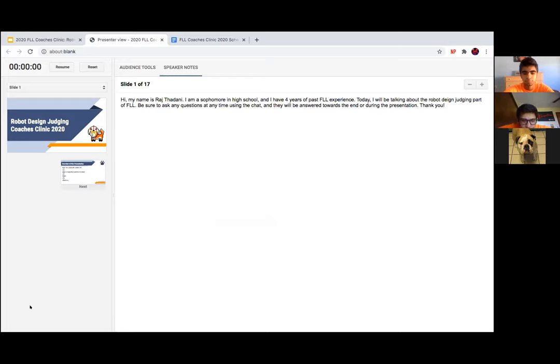I would also like to let you know that the presentations are all being recorded. Now that we got that all out of the way, I'll let Raj introduce himself.